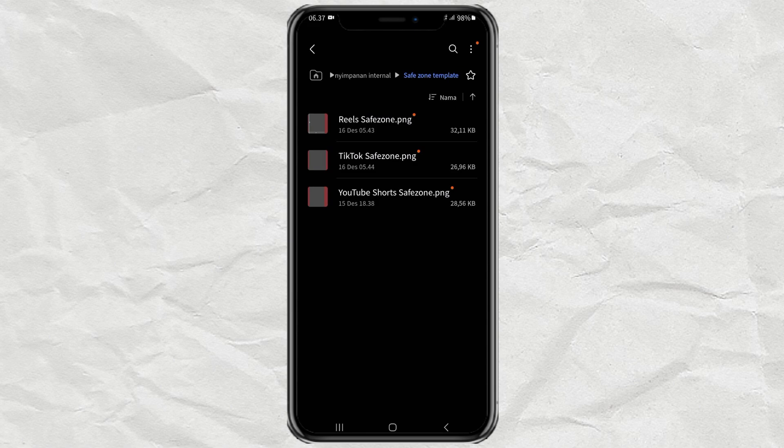Well, here I have prepared a free Safe Zone template for TikTok, Reels, and YouTube Shorts. You can download it in the description below this video.